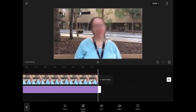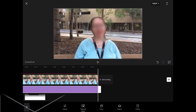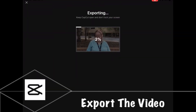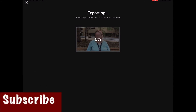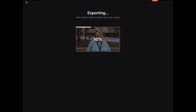If you're satisfied with your blur, tap on the export icon to export your video. Wait patiently for the export to finish. Don't close CapCut or lock your screen while the export is happening because if you do the video won't export properly and you'll have to repeat the process.